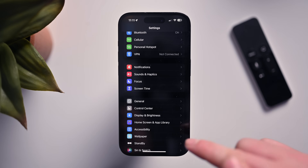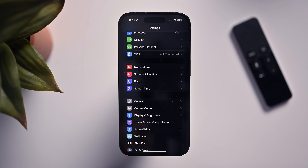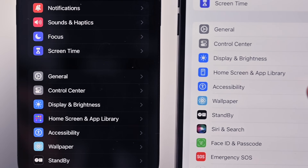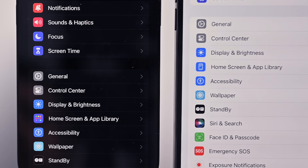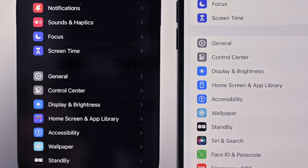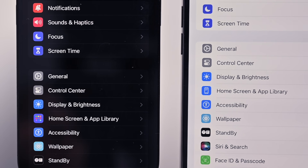While we're here in Settings, there's a new Home Screen and App Library icon. Comparing it to the previous beta, you can see the old one versus the new colorful one. I think it looks a lot nicer on the new beta versus what it was before.